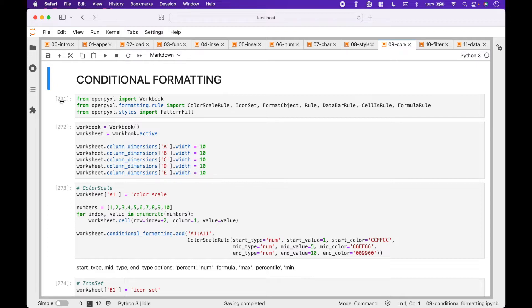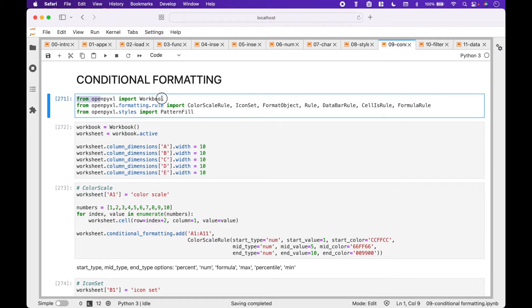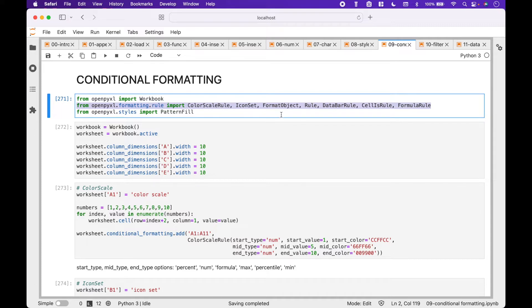For the imports, we have: from OpenPyExcel import Workbook; from OpenPyExcel.formatting.rule import ColorScaleRule, IconSetFormatObjectRule, DatabarRule, CellIsRule, and FormulaRule; and from OpenPyExcel.styles import PatternFill.